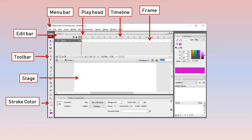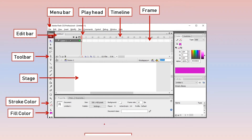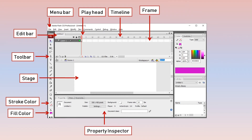In the toolbar, you can see two options: stroke color and fill color. When you draw an object, it has two parts — the outline of the object and the fill inside the object. The stroke color option lets you change the color of the object's outline, and the fill color represents the color you want to fill inside the object. The next component is the property inspector — whenever you select a tool from the toolbar, the properties related to that tool are shown in the property inspector. Next we have palettes, found on the right side of the window, which provide additional options to make your objects more creative.